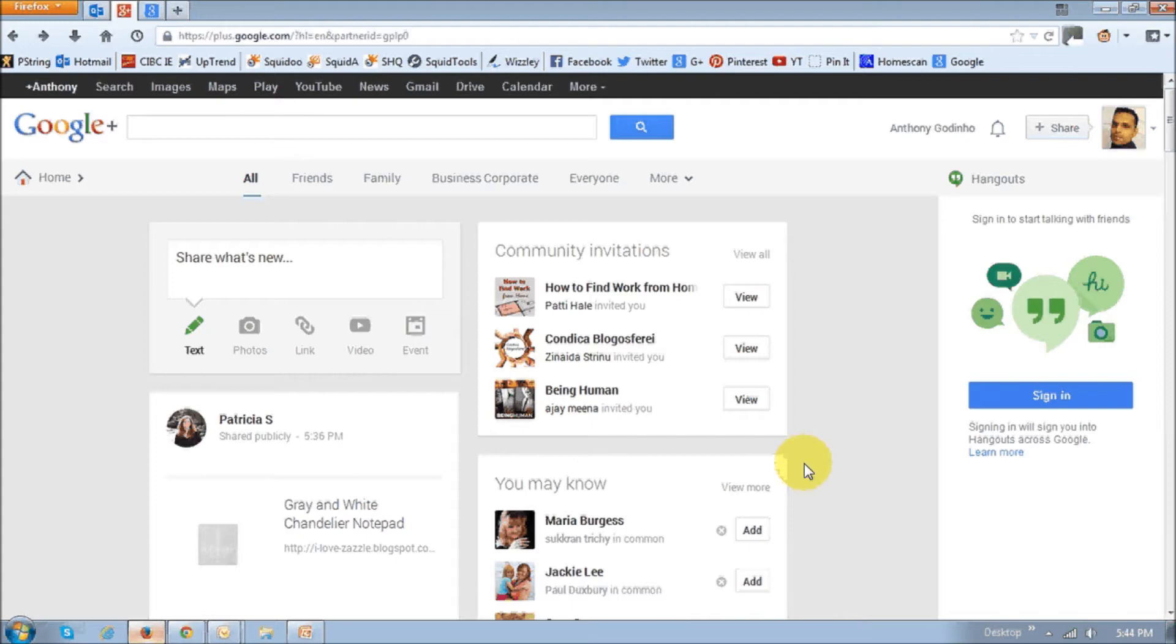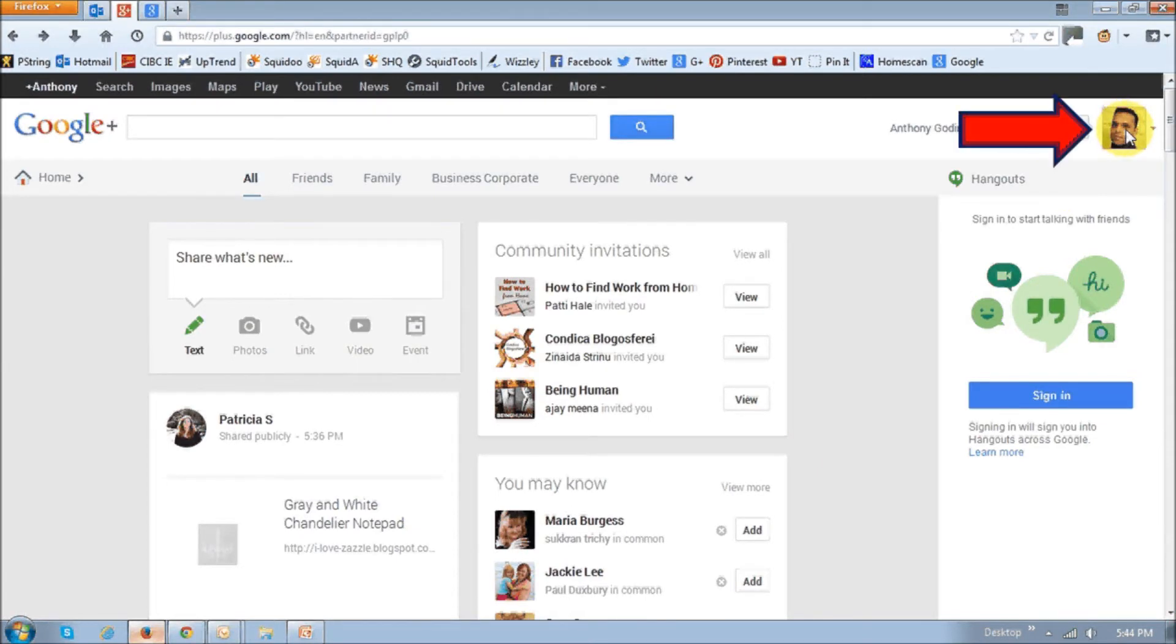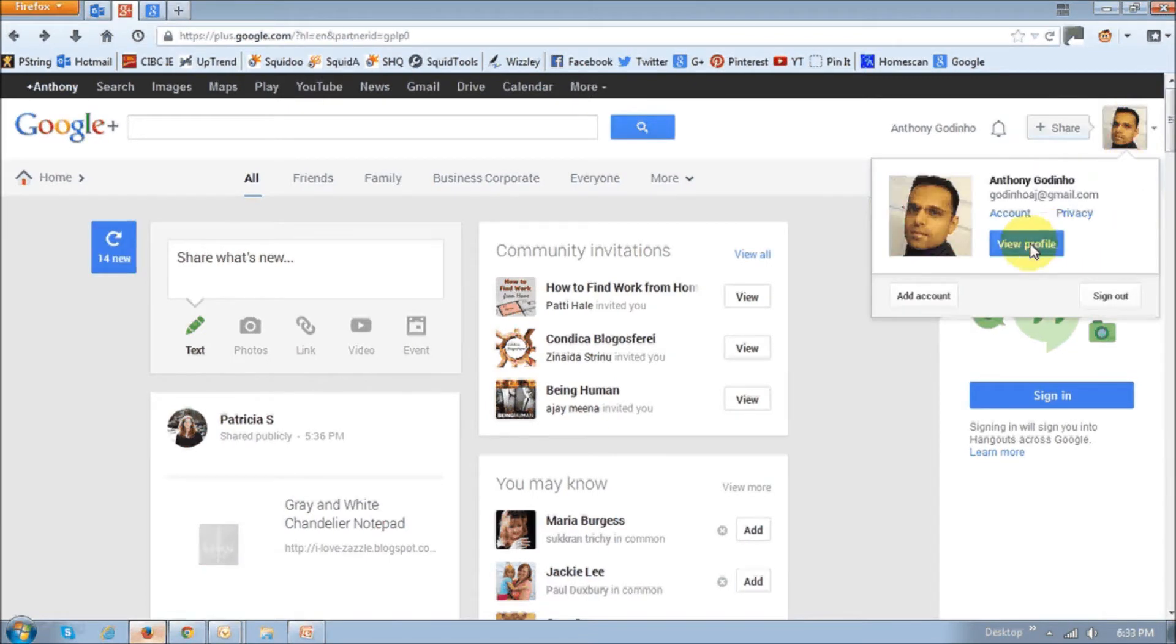So, to get to your profile page, you can either click on this profile photo section on the top right, and then click the view profile button.